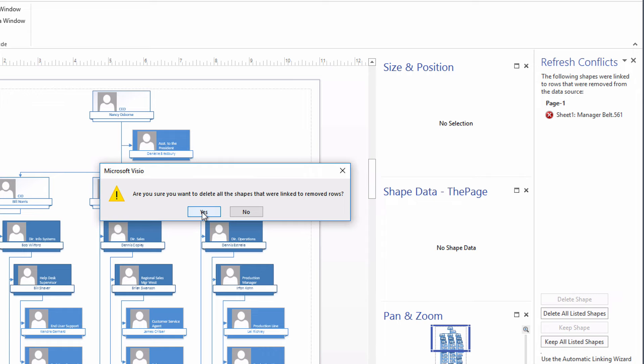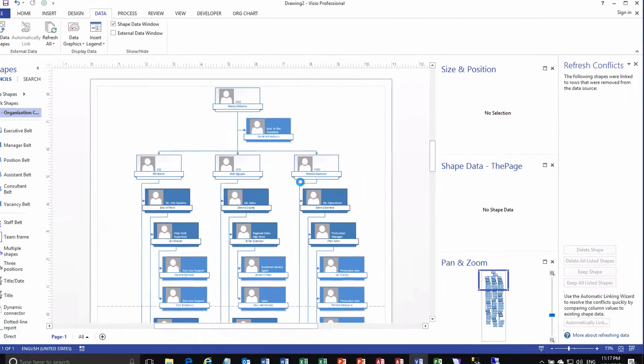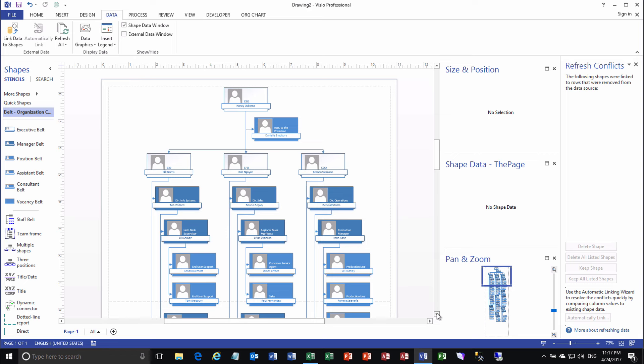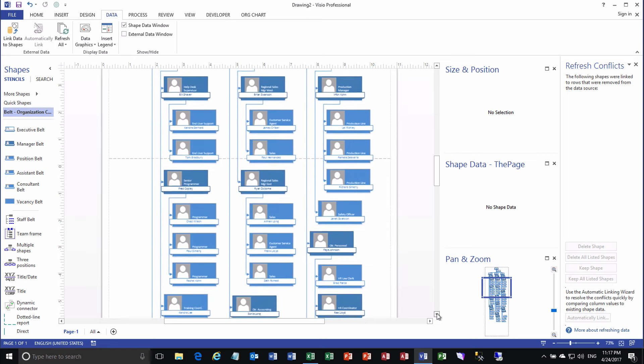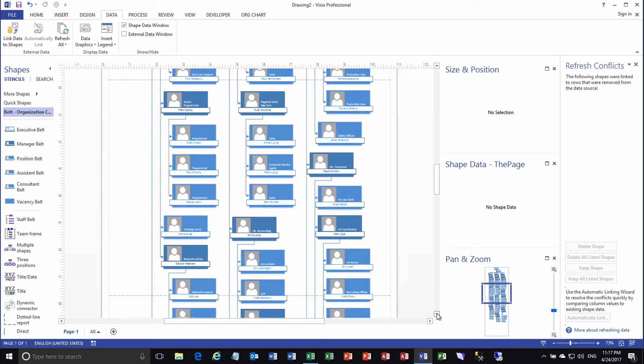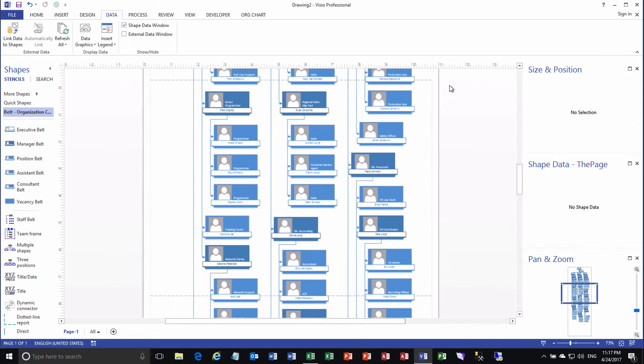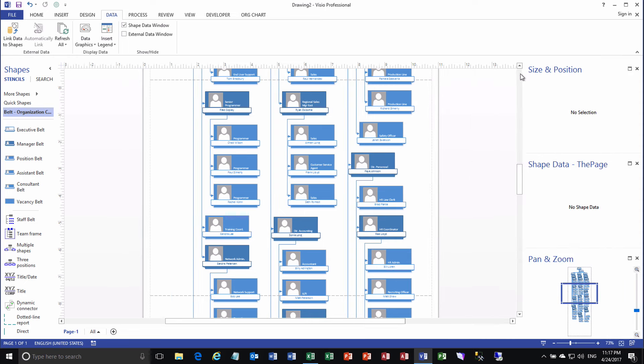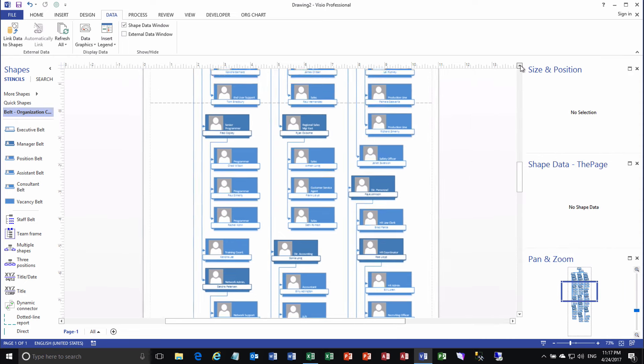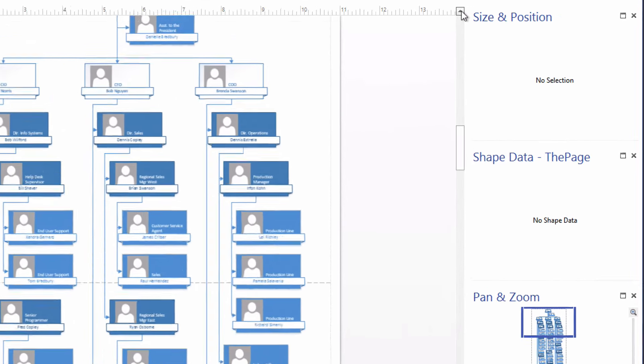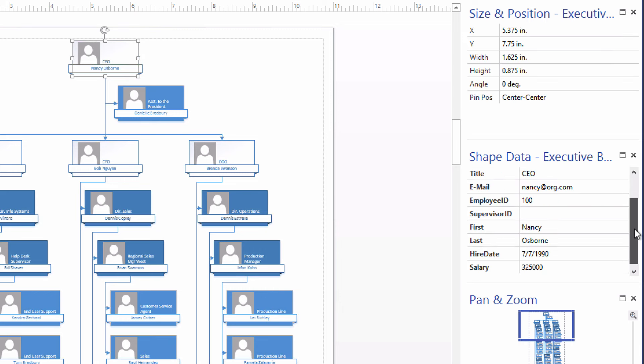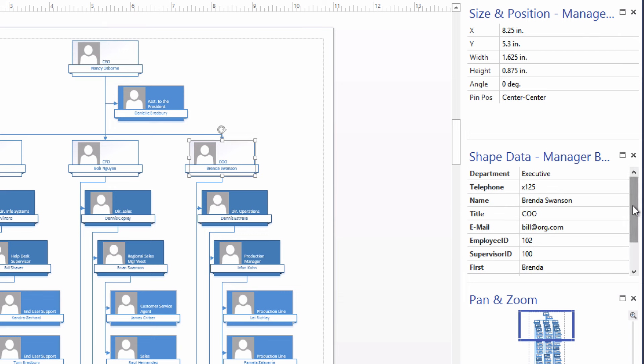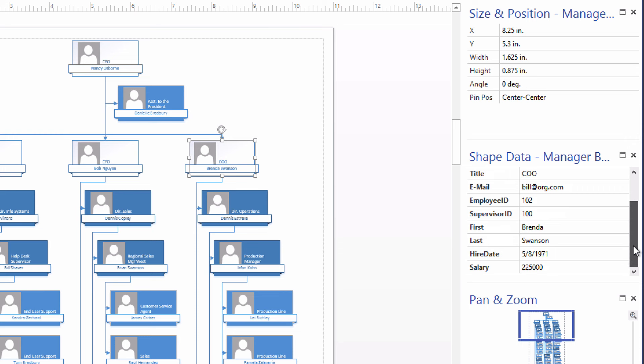And it asks, are we sure? And Jennifer Norris is going to disappear from the org chart. And I should have scrolled so we could see that, but I don't know where she is. But you can trust that she is gone. And if we also want to check to see that the other data was updated, we gave Nancy Osborne a new salary of $325,000. And there it is. We gave, I think Brenda Swanson had a new salary of $225,000. And there it is. All the data from the worksheet has been updated in the diagram.